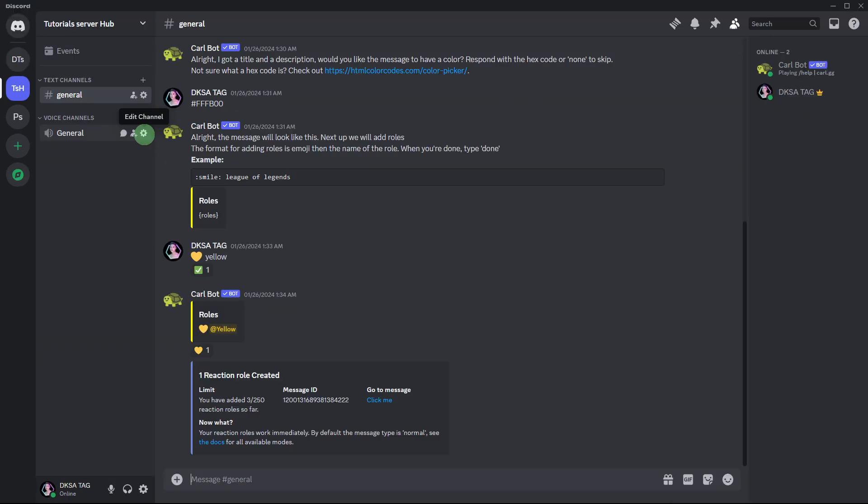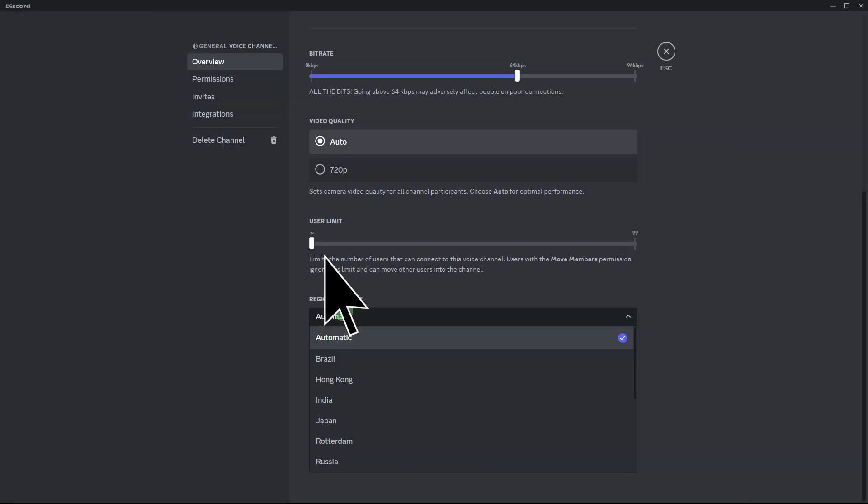Another method: on the voice channel name, click on Edit Channel, choose Region Override, then choose a region. Sometimes selecting a different server region can affect how emojis are loaded.